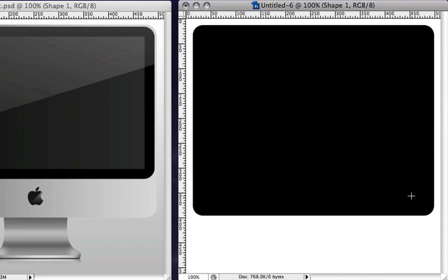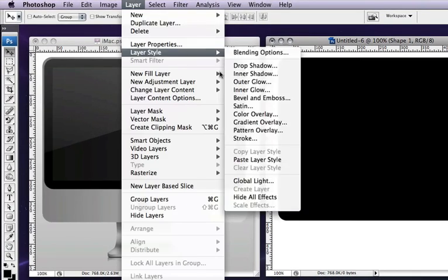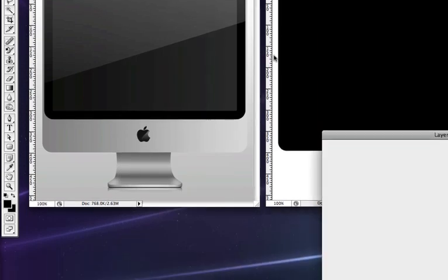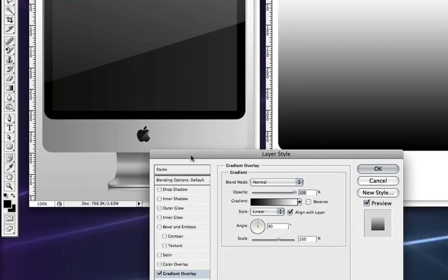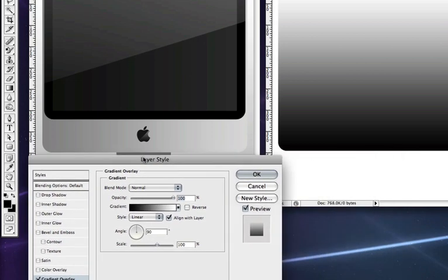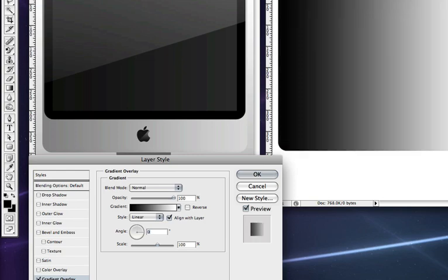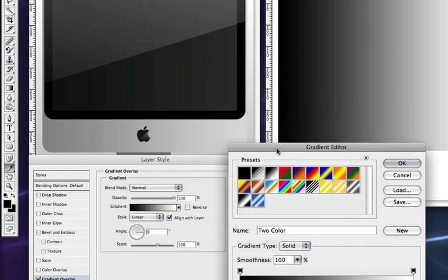Now we're going to apply a layer style to this screen by going to layer, layer style and then gradient overlay. Here's our gradient overlay dialog box. The first thing we need to do we need to set the angle to zero, just so it's a horizontal gradient. And then click on the gradient bar to bring up the gradient editor.